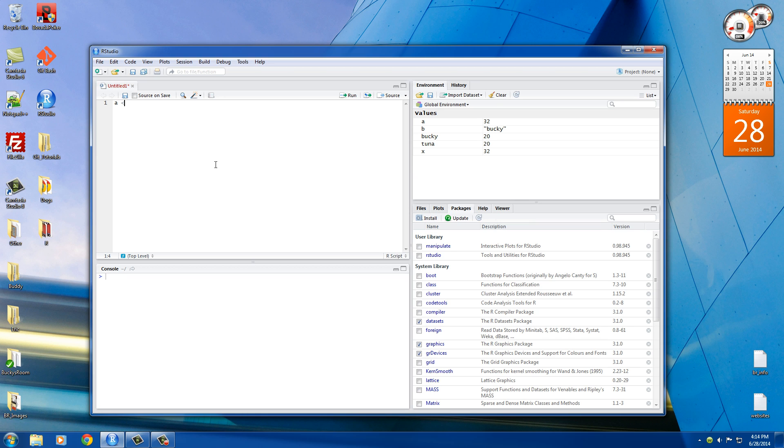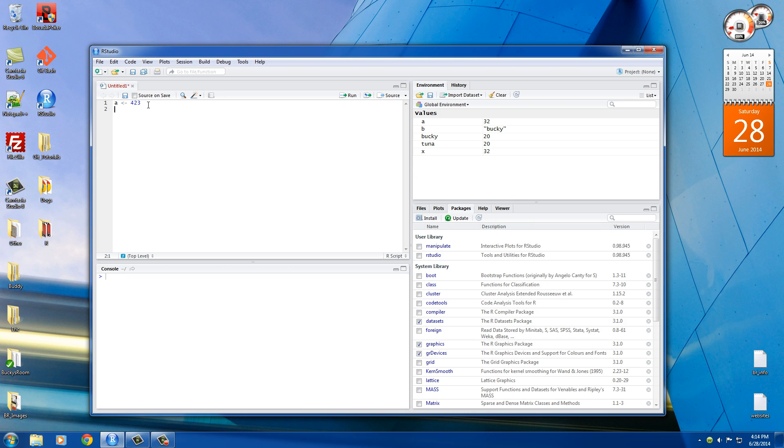So let's go ahead and set A equal to - we'll use different kinds of numbers here. Actually, I can type it out. I don't need to copy it. Alright, so A is equal to 423, B is equal to negative 8, C we'll set equal to 32 with some random decimal places, and we'll set the variable D equal to the word poop. Yes, it's immature, but hey, so am I.